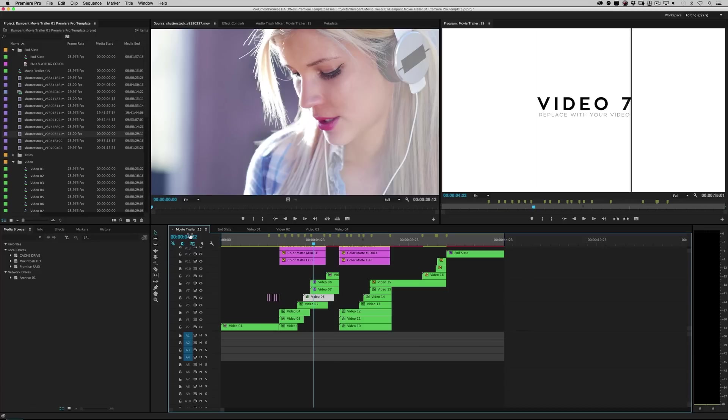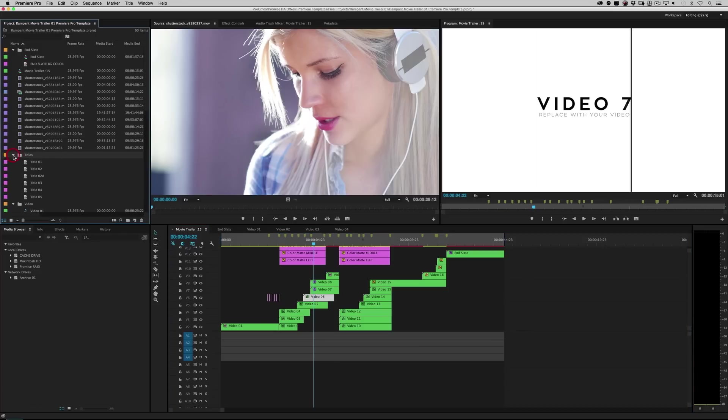The work's pretty much done for you. All you have to do is drop in new footage and change the type. So let's go over to the titles bin right here. Twirl that bad boy down. And you've got a handful of titles. So let's just double click on the first one.